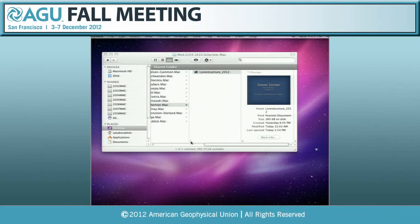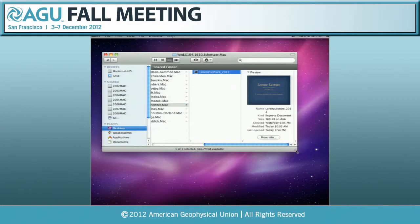Good afternoon and welcome to the Non-Linear Geophysics focus group session, Lorentz lecture session.